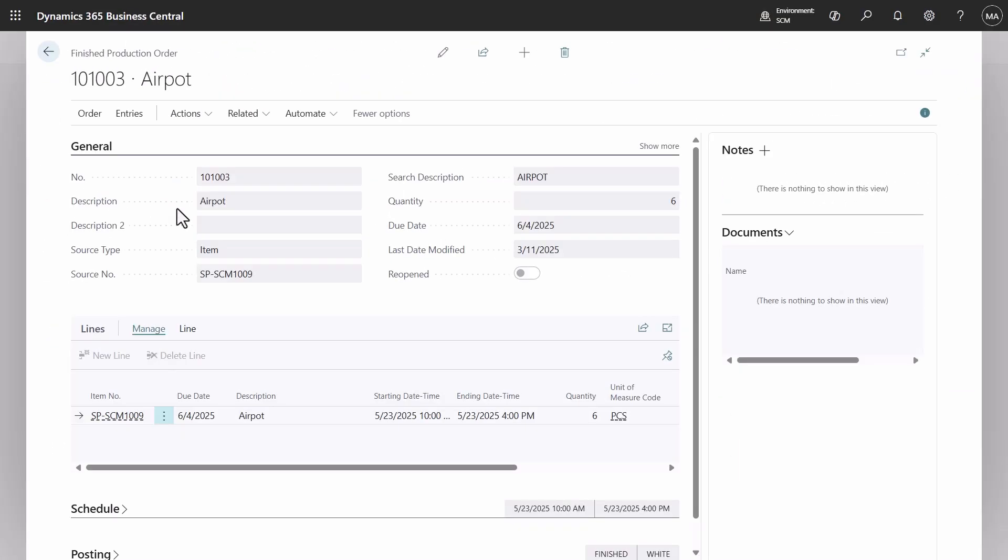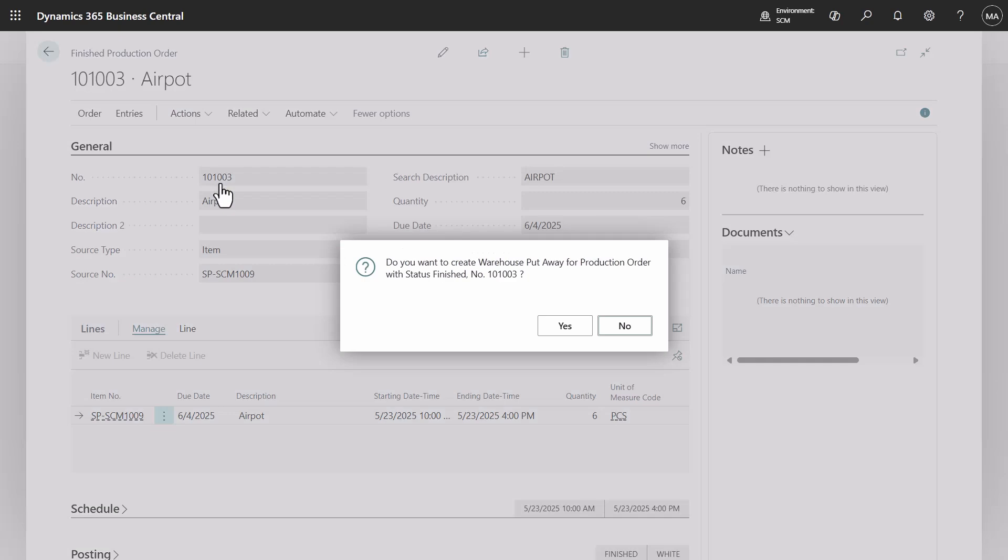Navigate to the finished production order from which the creation of warehouse put-away for the remaining quantity can be triggered. This action is also available in the release production order.